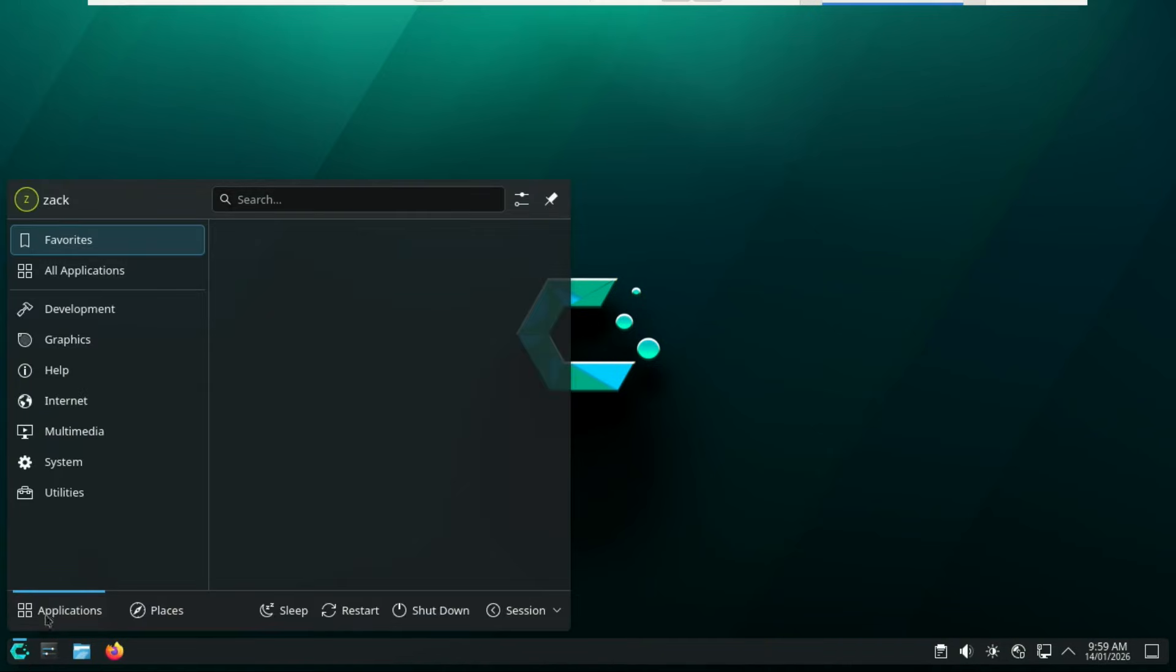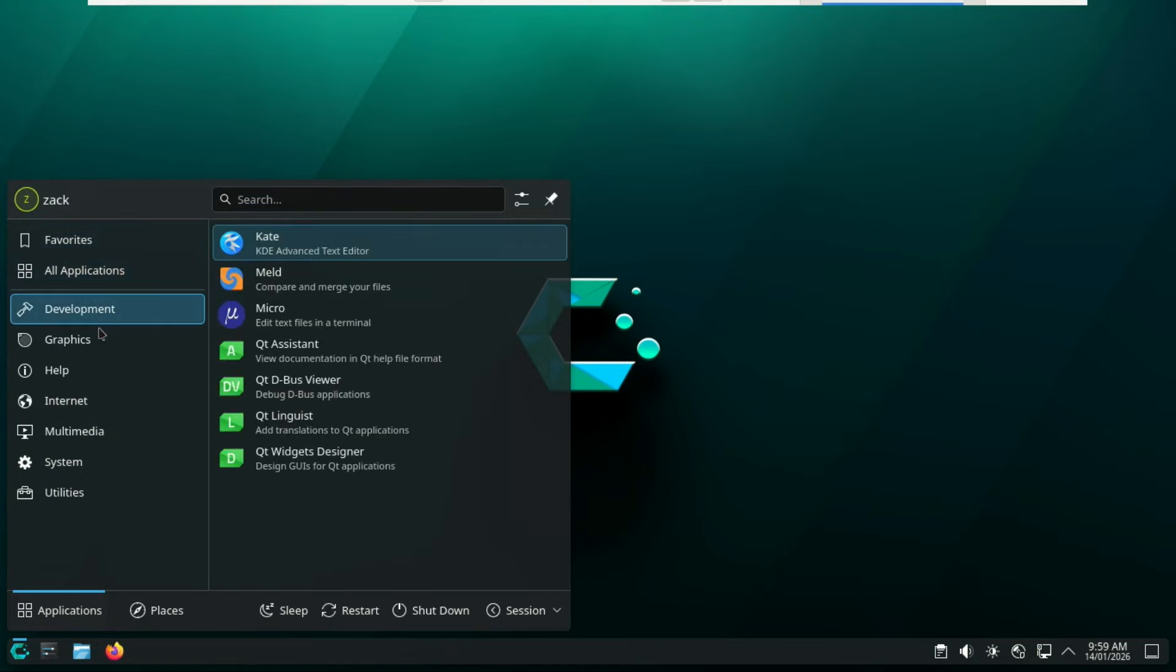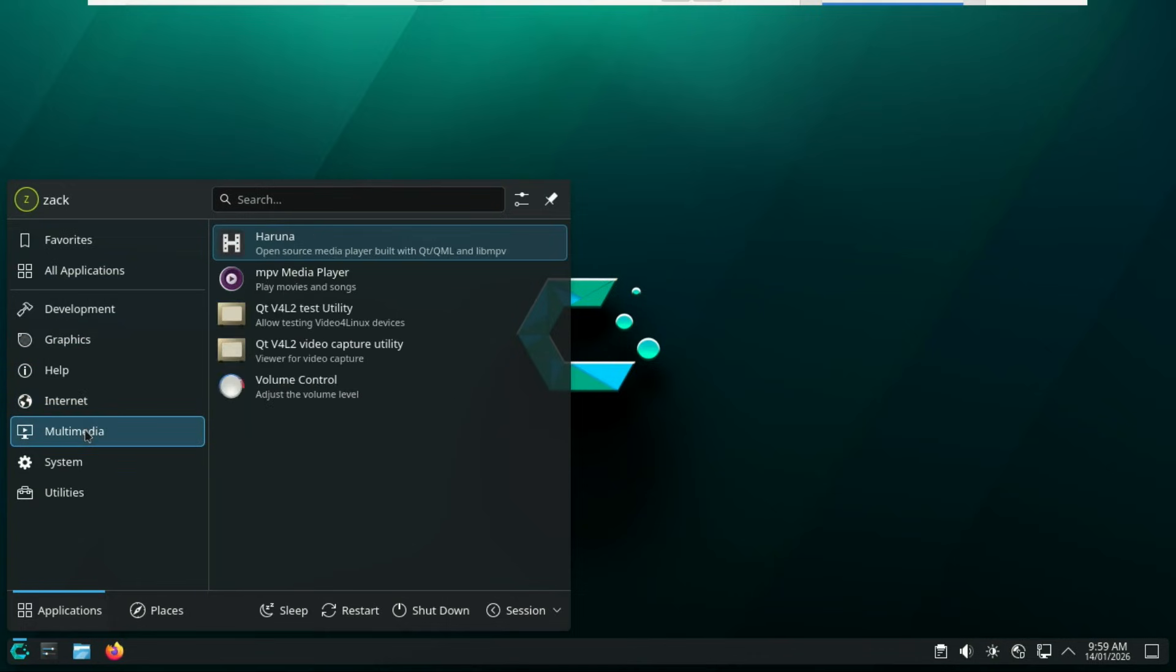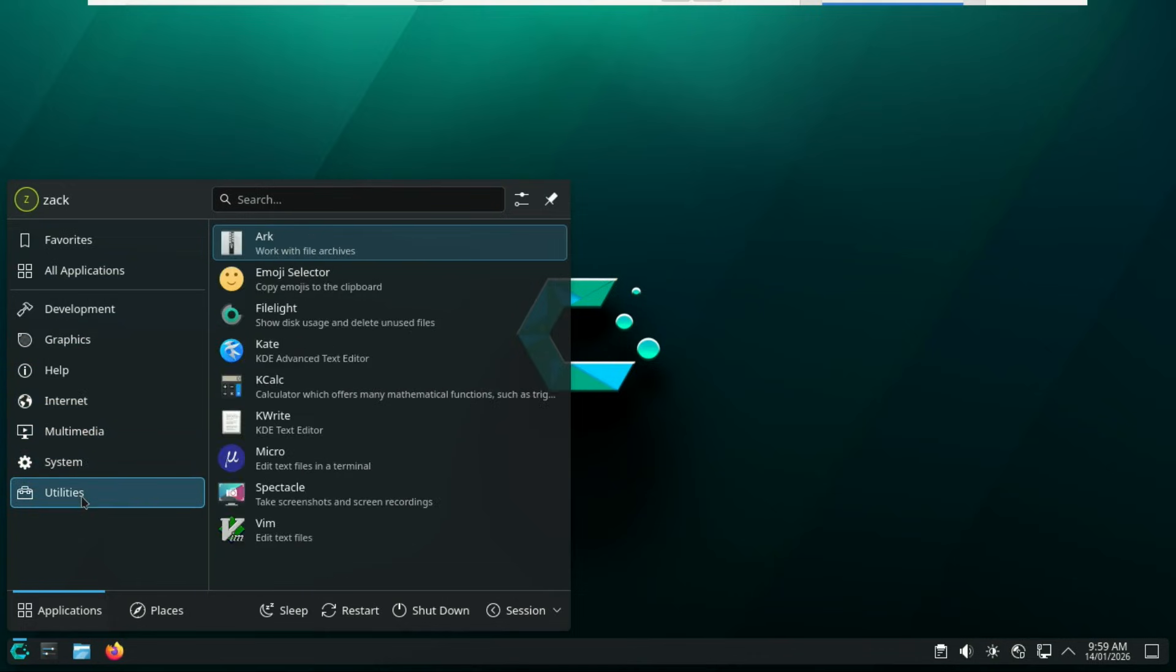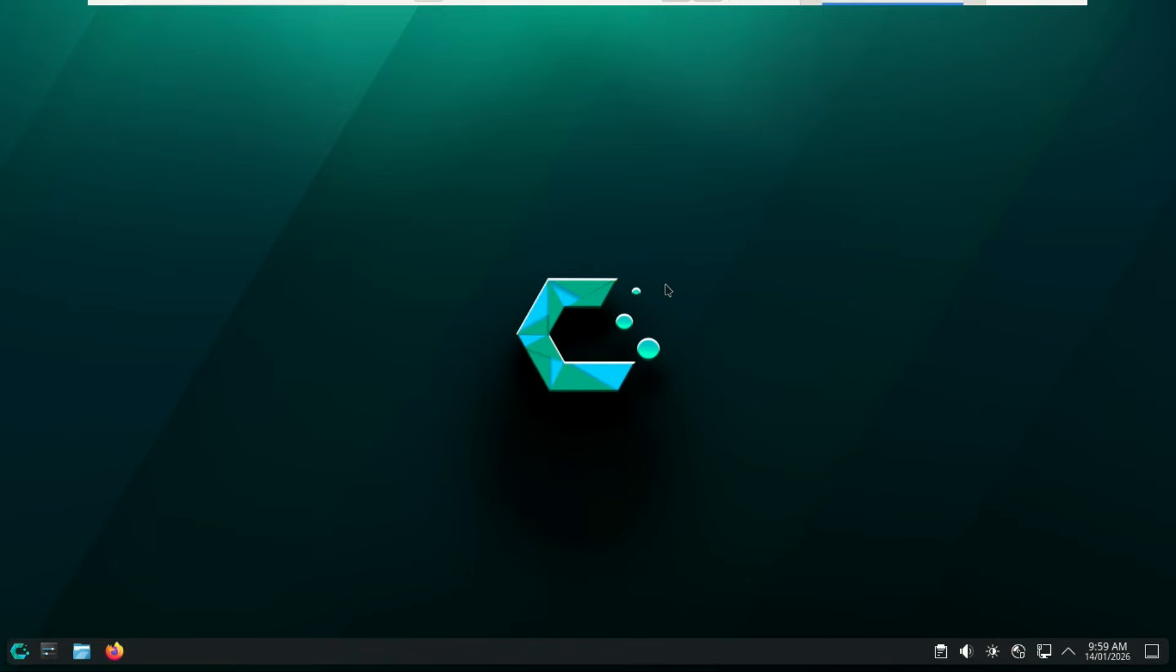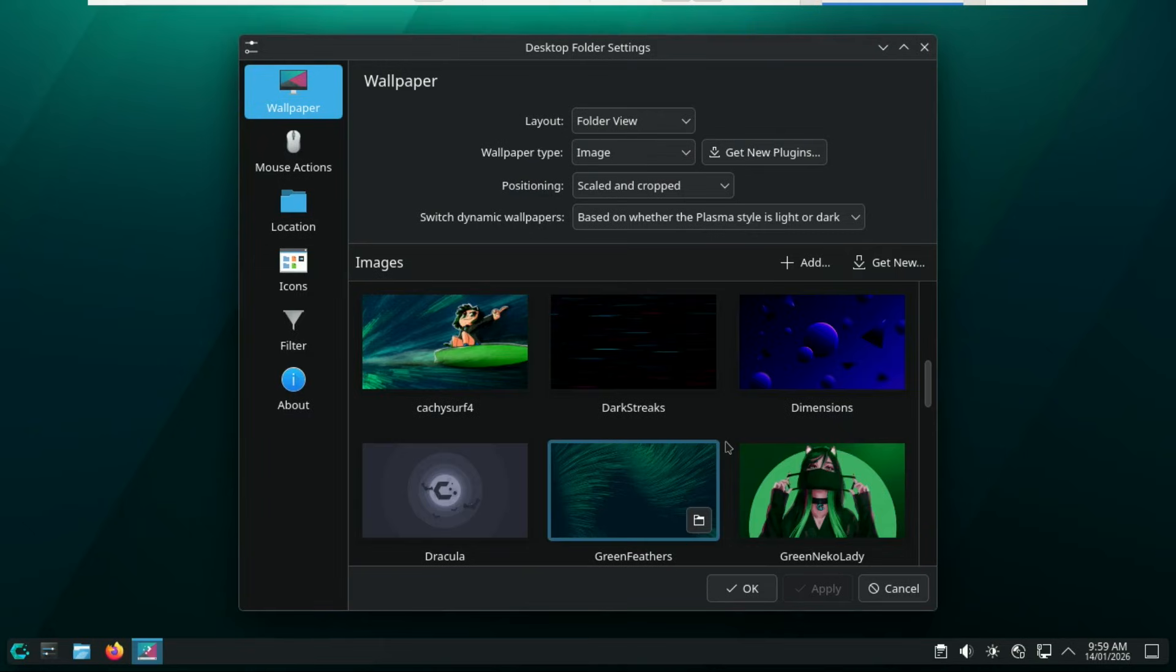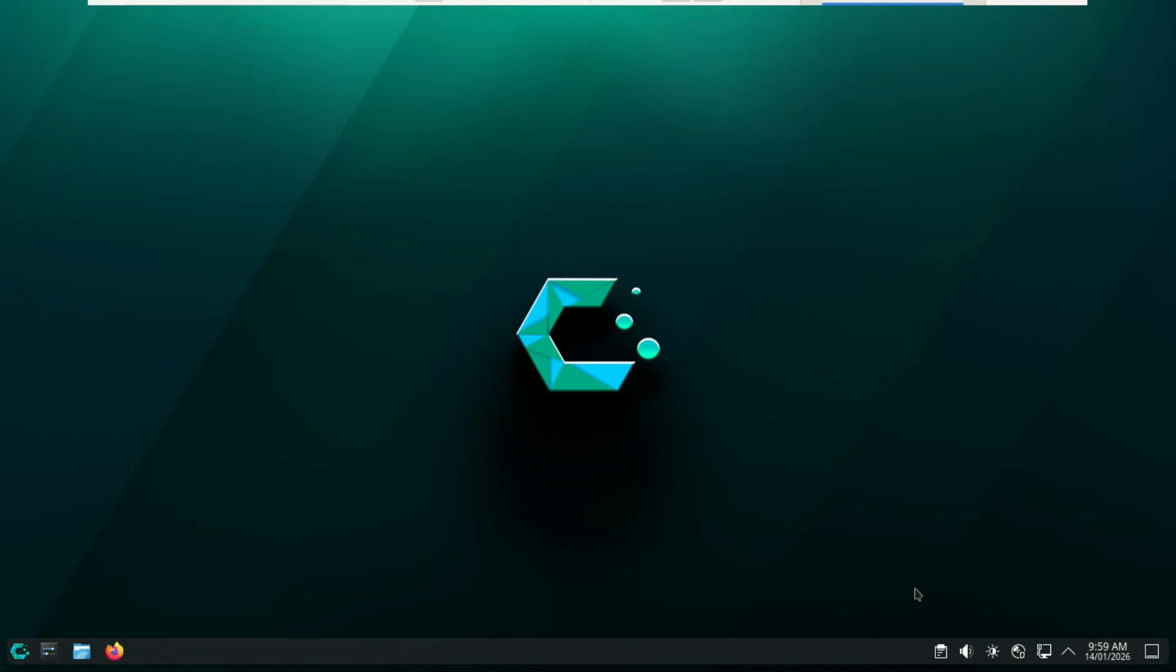So what is CachyOS? CachyOS is an Arch-based Linux distribution that focuses heavily on performance, responsiveness, and modern hardware optimization. Unlike Vanilla Arch, where you build everything from scratch, CachyOS gives you a polished installer. Pre-configured performance tweaks, a custom-optimized kernel, and a system that's ready to use right after installation.